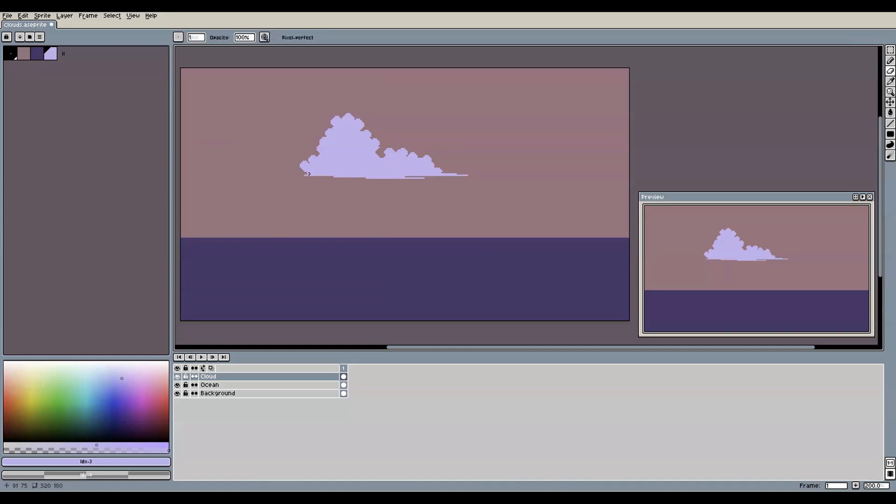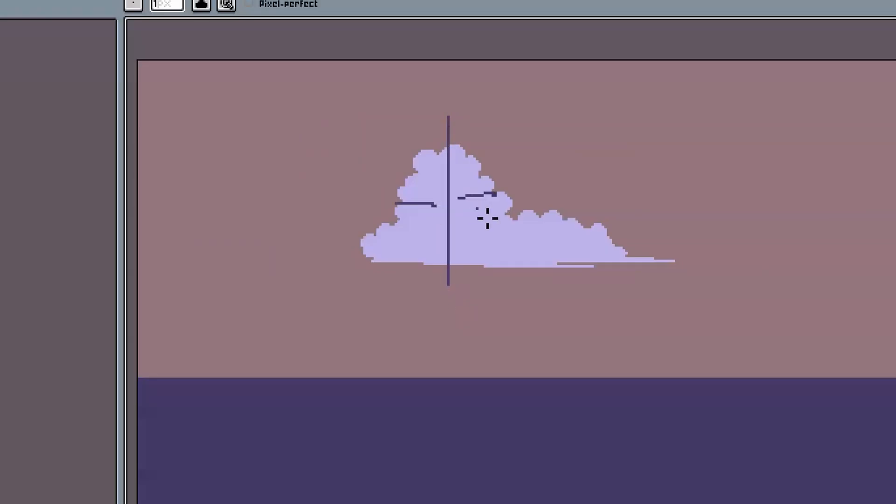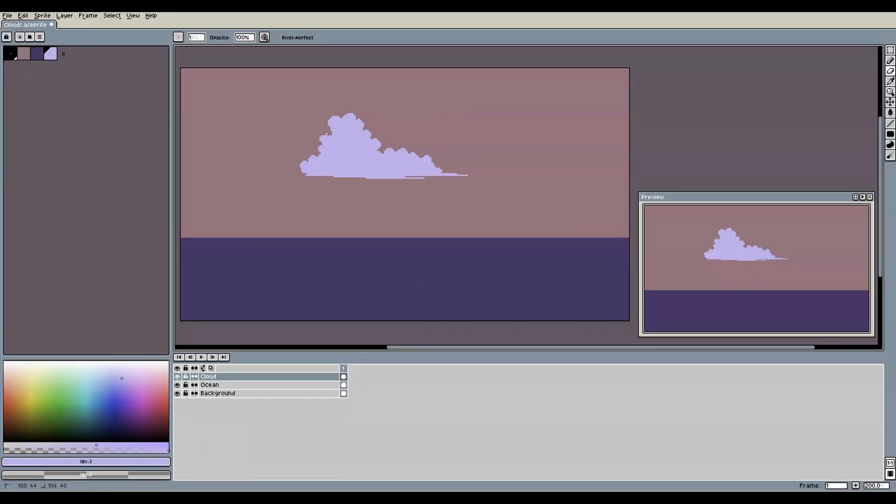You can also use the eraser to remove some pixels here and there to finalize the shape. In my example, I feel that there's still too much symmetry in this part of the cloud, so let's break open that shape a bit more with the eraser.